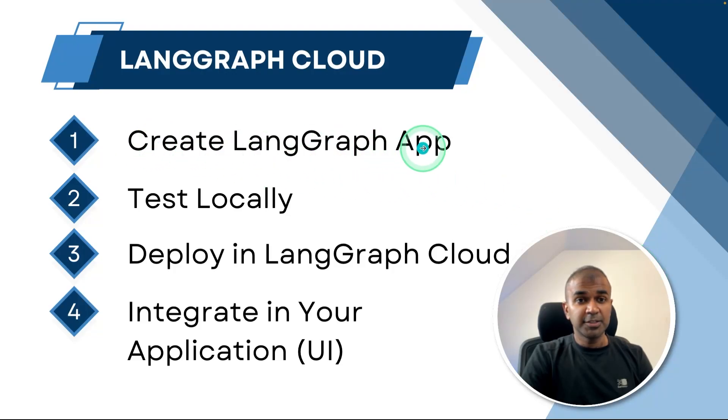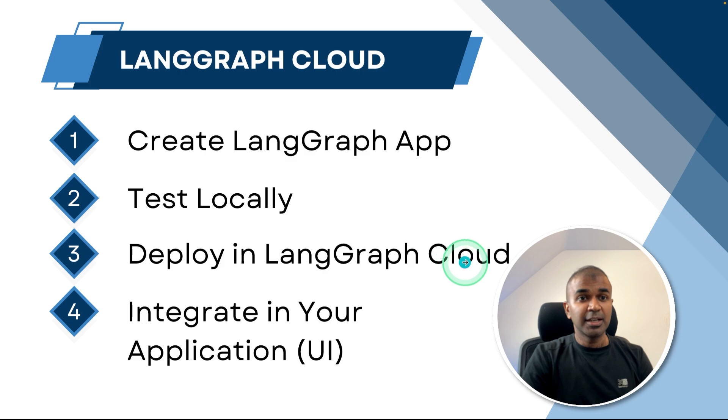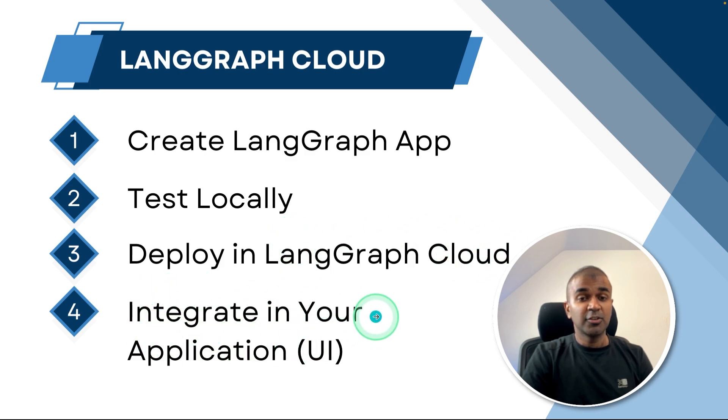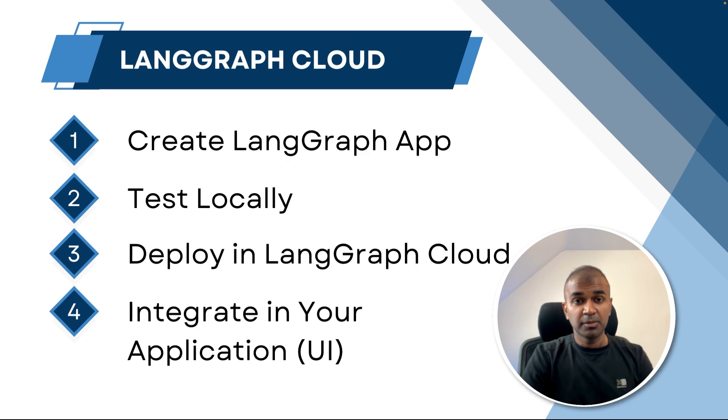I'm going to take you through step by step how you can create LangGraph application, how you can test that locally, deploy that in LangGraph cloud, and finally integrate that in your own application. Same as the user interface I showed you.